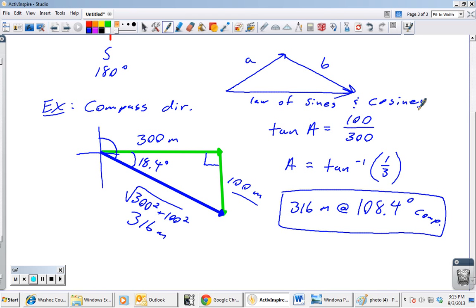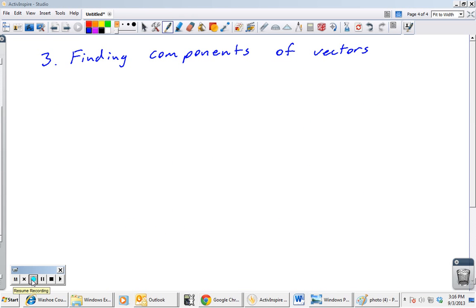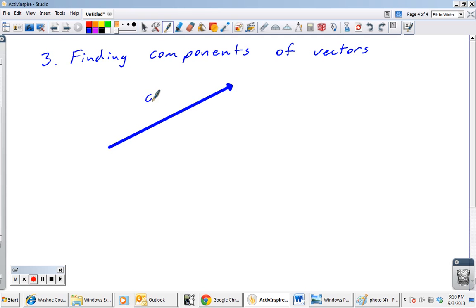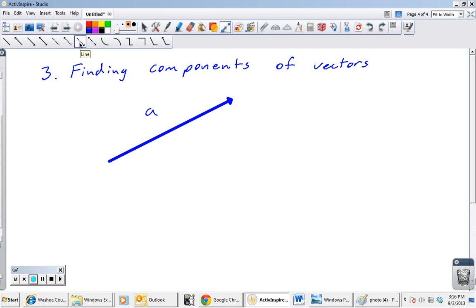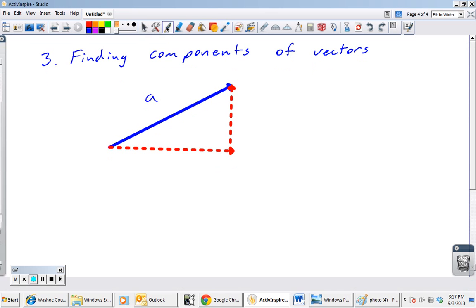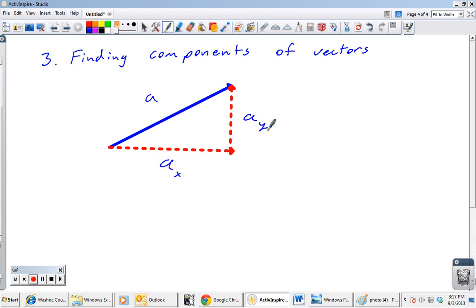Now let's talk about adding vectors a different way: using components. To find the components of vector a, we draw dotted lines. The x component is like shining a flashlight from above straight down on vector a — the shadow on the ground is the x component. The y component is like shining a flashlight from the left — the shadow on the wall gives us the vertical component. We call these a-sub-x and a-sub-y.